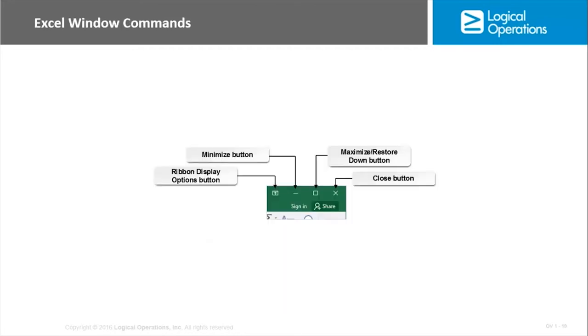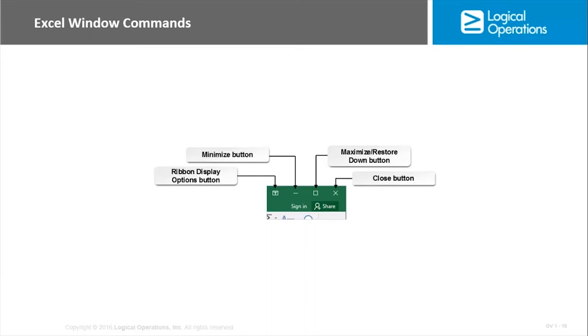On the top right hand side of the Excel window you have commands that will be used to manipulate the window. This is just like any other application. We have the ribbon display options button, which changes how the ribbon is displayed in the UI. You have three options: auto-hide, which just hides it entirely until you select the top of Excel; show tabs, which just shows you the individual tabs like Home and Insert; and show tabs and commands, which is the default, and that means the whole ribbon is on the screen the whole time. The other three are minimize, maximize, and close. Minimize minimizes it to the taskbar. Maximize takes up the full screen, however if you hit it again it's restored down to its original size. You can also use your mouse and left click on the corners of the window, left click hold and then drag, and that will increase or decrease the size of the window.